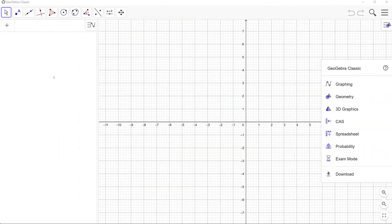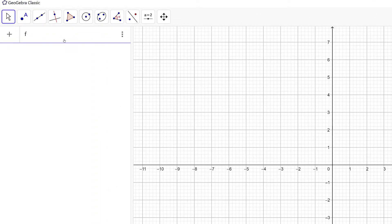Here we are in GeoGebra. For this demo I'm going to be using a parabola given by f of x equals one half x squared, but feel free to use any function you want. Let's go ahead and type in our function.